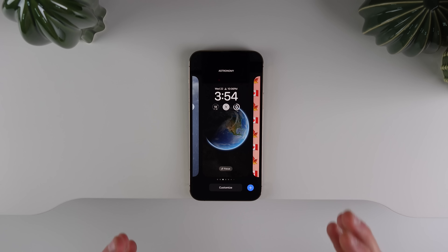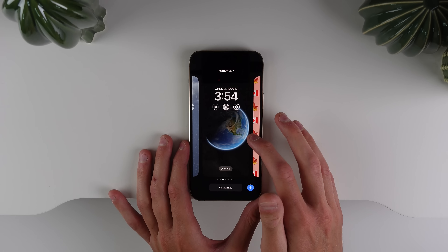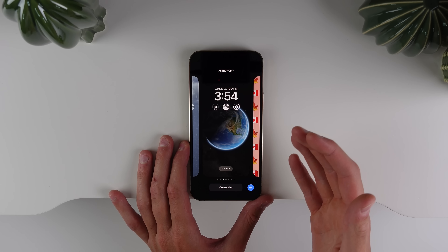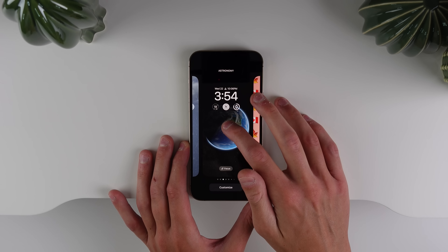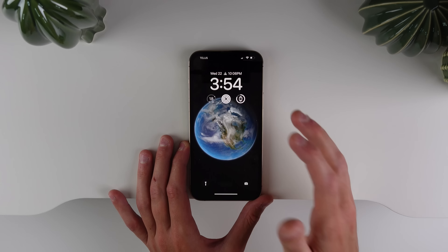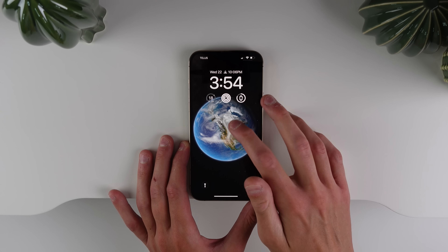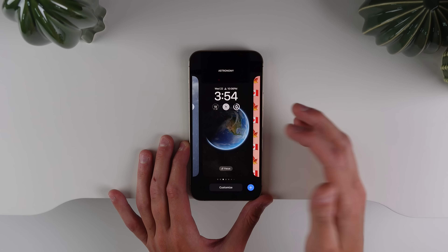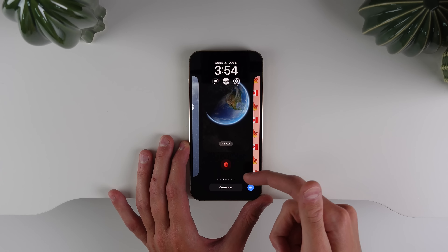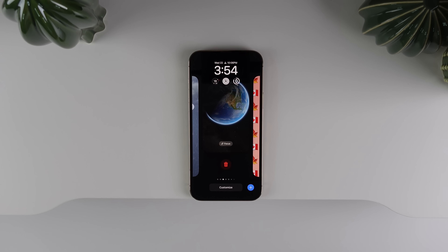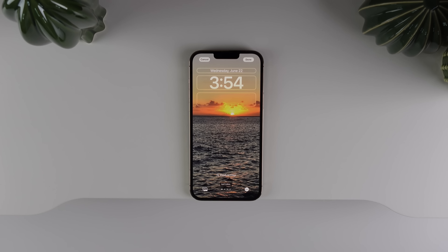When you're editing your lock screens, there is a completely new way to delete lock screens you don't want. Before in beta 1 you'd press and hold, which was a bit confusing. Now it's a lot easier — all you have to do is swipe up and there is a new delete button right there.